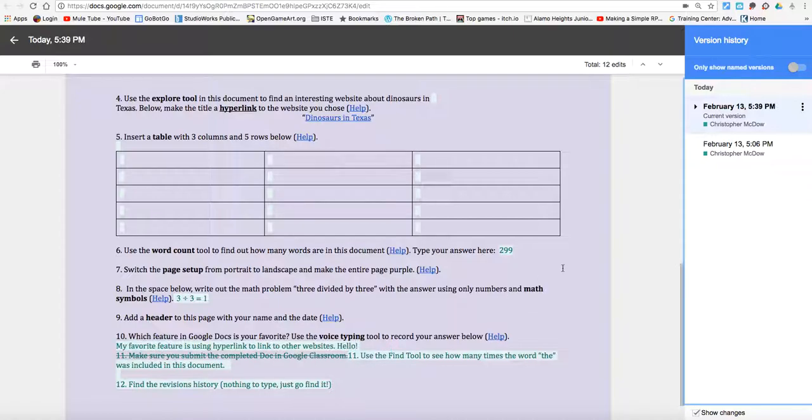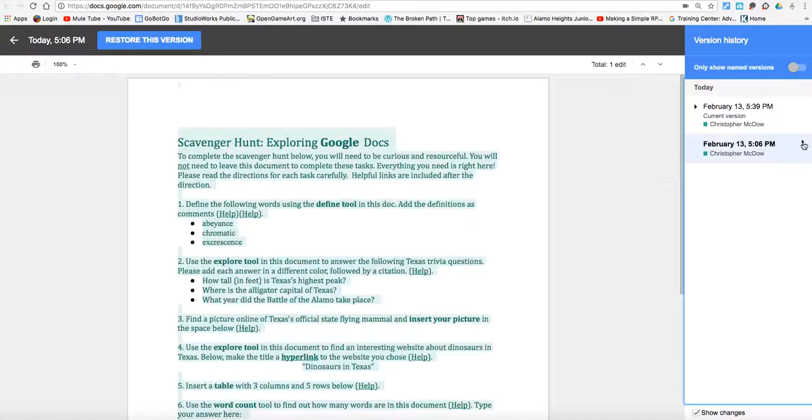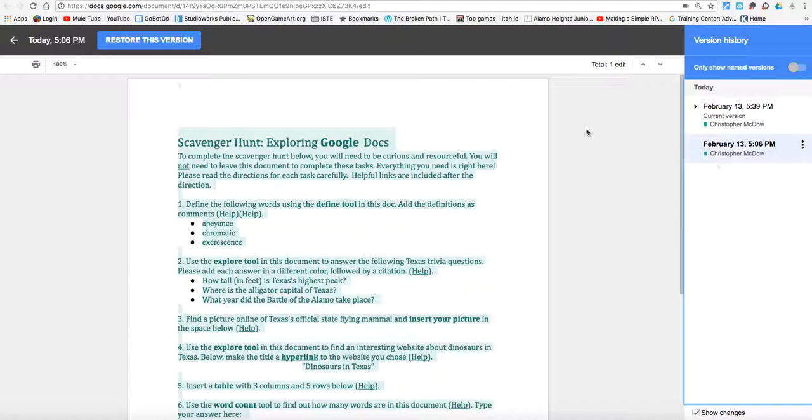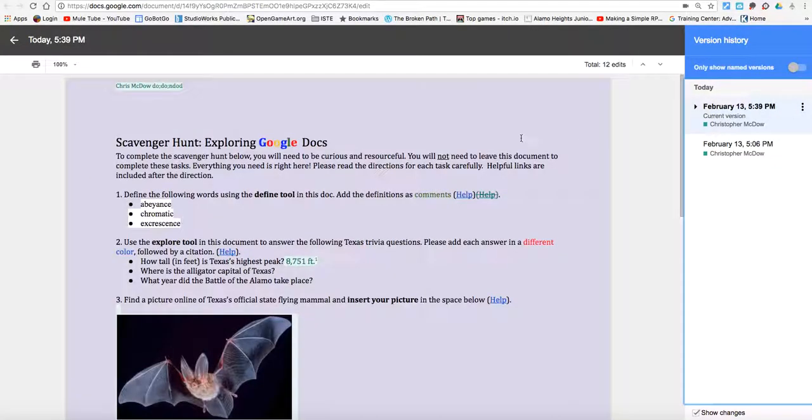Anyways, this is very useful when working with other people and also to make fixes on something you've messed up. So I can go over here and click on this, click More Actions and name it. I can also just restore this version to go back to the way it originally was at 5:06 PM if I needed to do that.